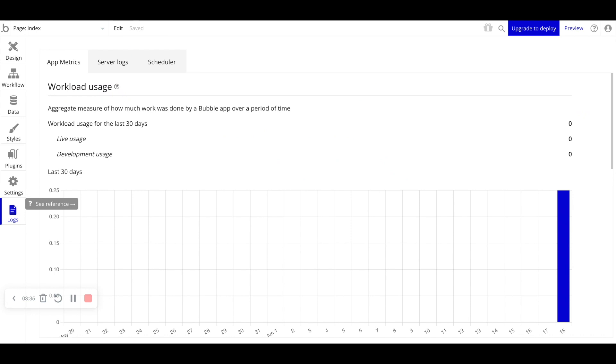But we did want to include this in our beginners series as this is an important tab for you to monitor and understand what's going on as you build your application.